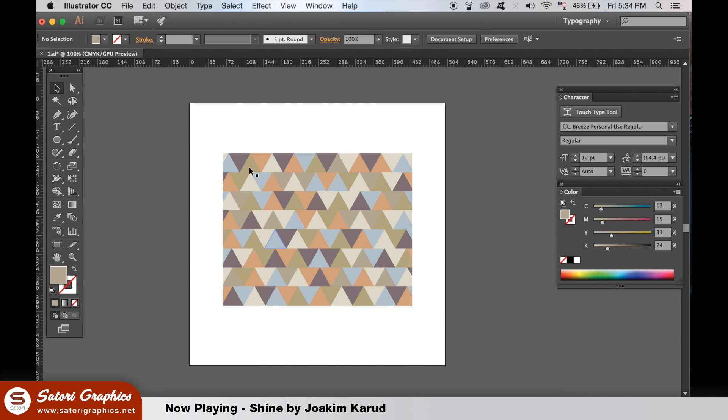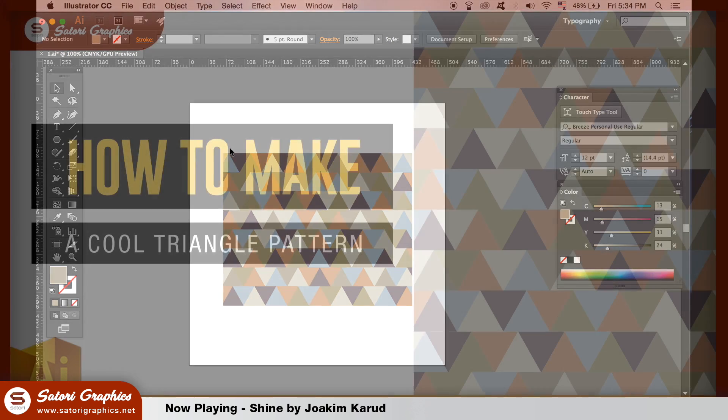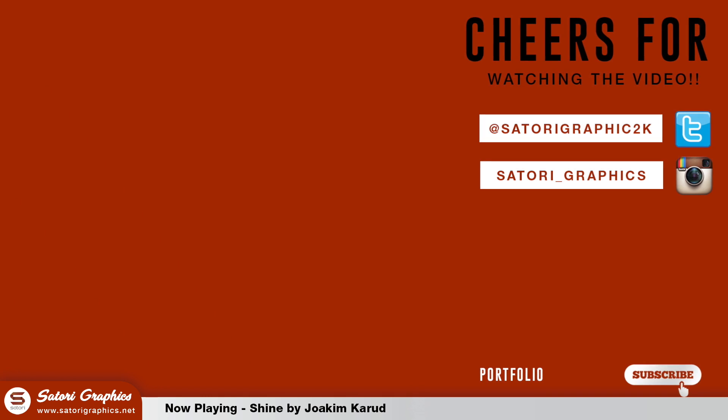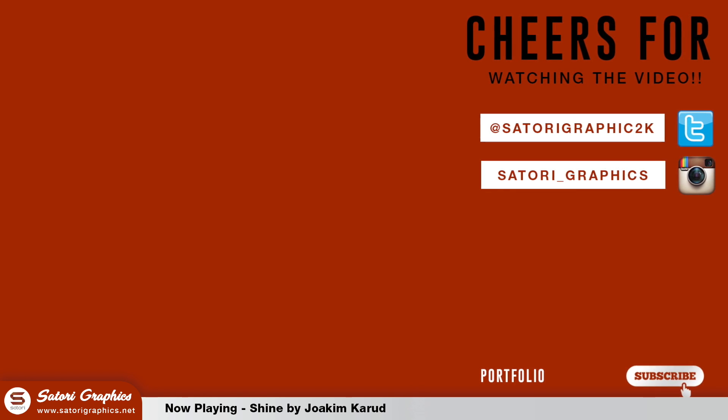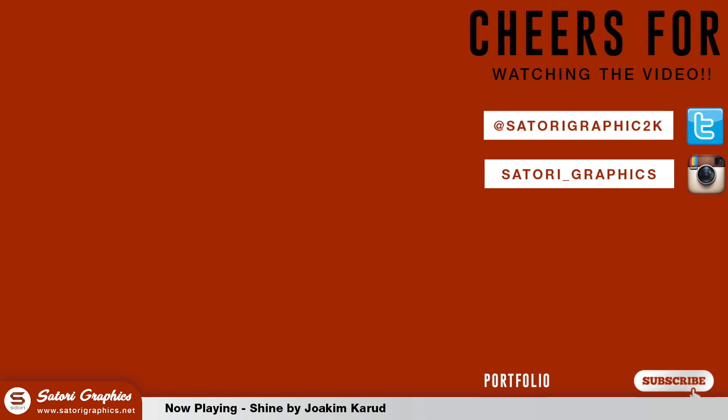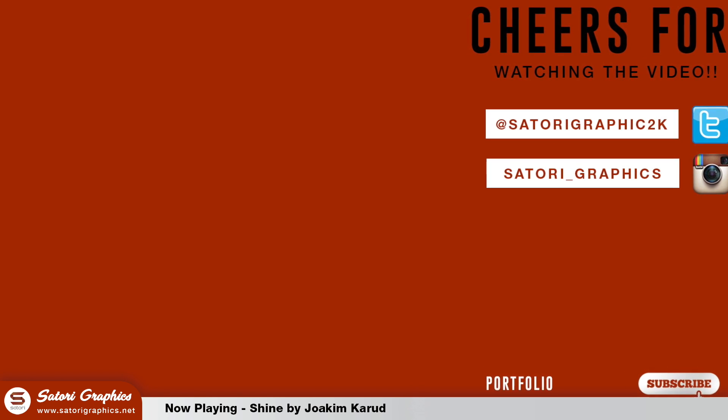And there you have it. A cool triangle pattern in Adobe Illustrator. I hope you enjoyed today's tutorial. Like and share this video if you really enjoyed it and let me know in the comment section below. Subscribe for more graphic design tutorials and speed art videos. Until next time, design your future today. Peace.